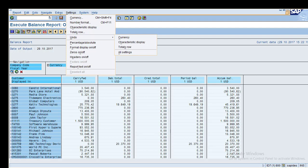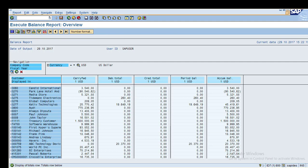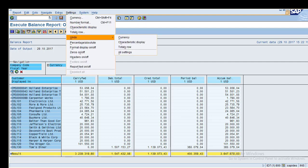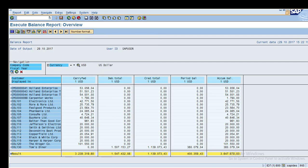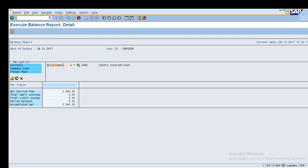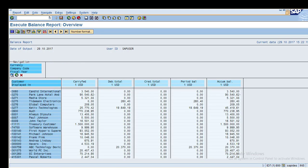To undo settings, the total row should revert to the bottom. You can undo settings for characteristic display, currency, and all report formatting. If you want to reset everything back to the original, click All Settings Back and you return to your original state.